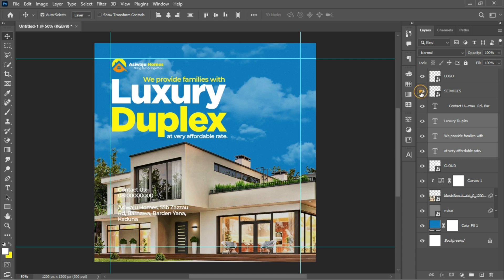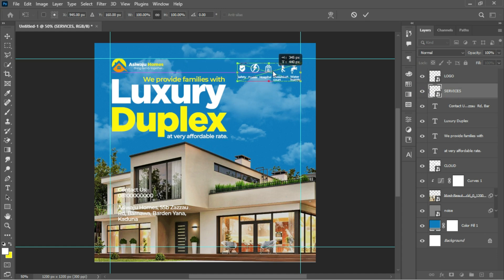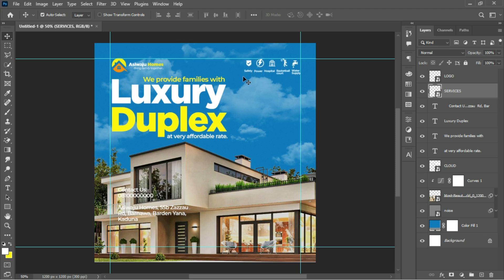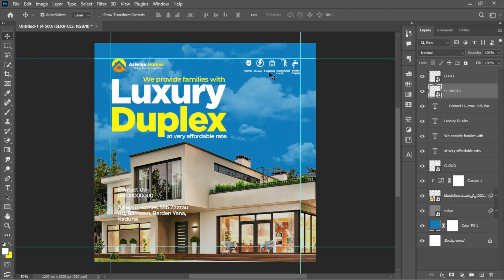Moving on, I'll place in the essential services the real estate is giving out to those who purchase their buildings. These are the various services that come with the building package — such as safety, power, hospital, basketball, water supply, and others. Instead of itemizing them, I'll make use of icons that represent that information, placing those texts beneath the icons.